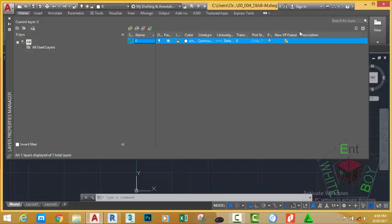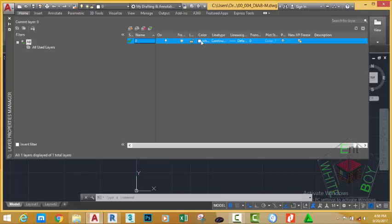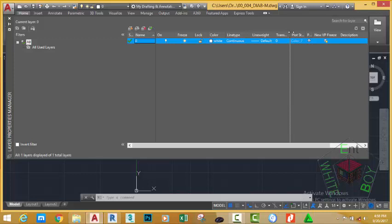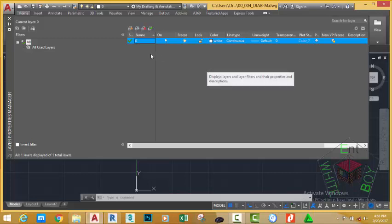You have the Description column, the Name column, the On/Off state column, the Freeze and Thaw state column, the Lock and Unlock state column, the Color column, the Line Type column, the Line Width column, and the Transparency column. Now let's go ahead and start to create layers. Since this tutorial is not focused on layers, I'm going to create a separate tutorial which focuses purely on layers.